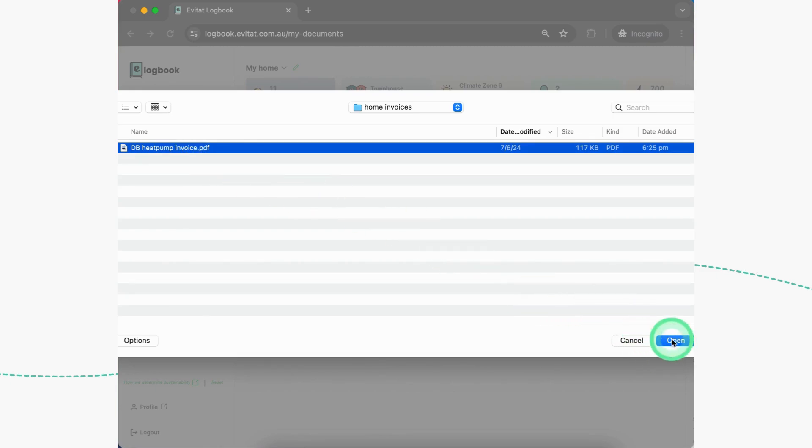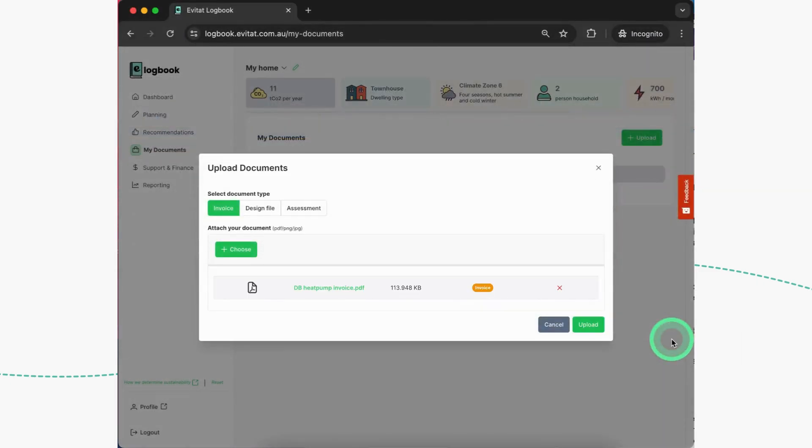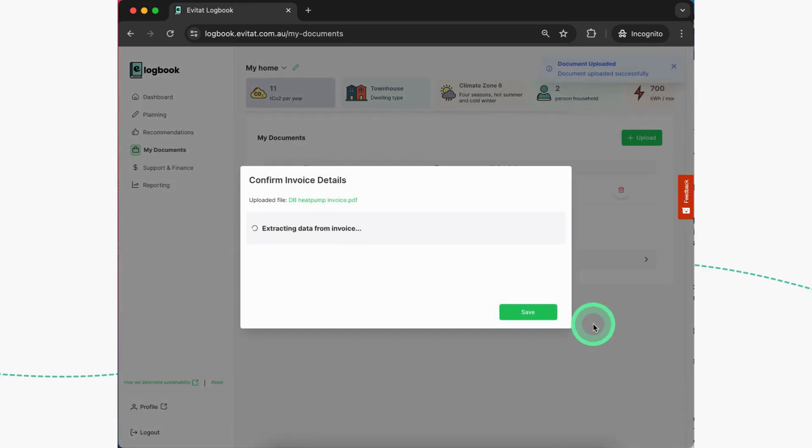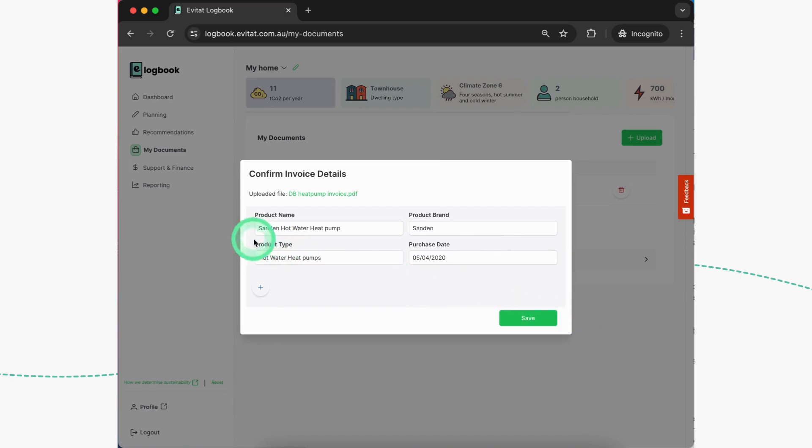And here you can see I'm finding the invoice and I'll be dropping it in to upload it. There we go, uploading.